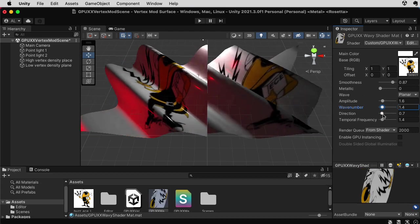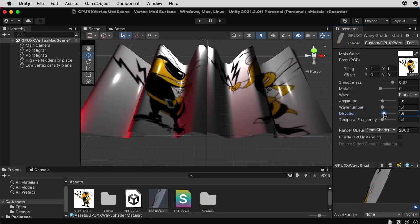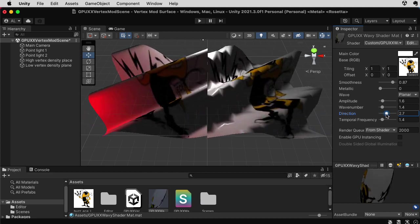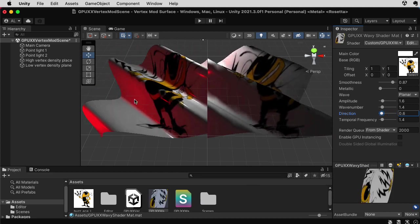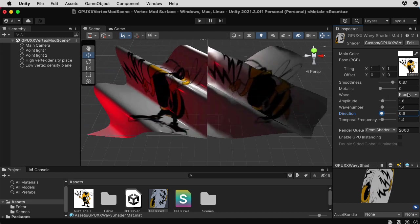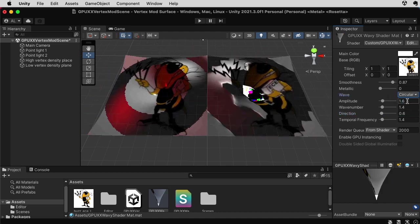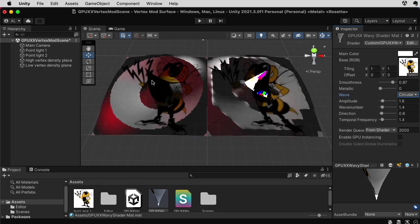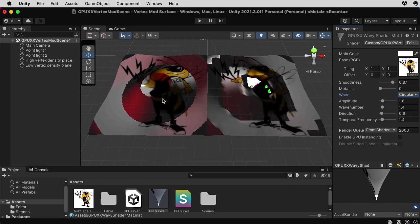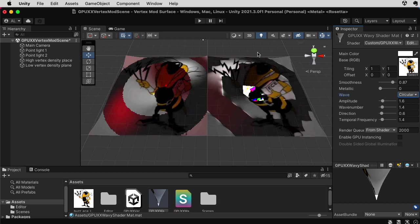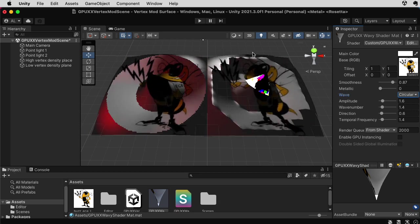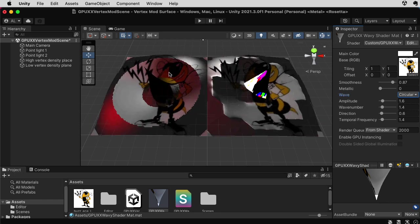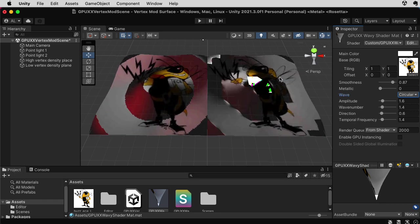I also have this direction slider. So as I change the direction slider, I can change the direction of the wave. Now, these are what you can think of as planar waves. I can also have circular waves. So this is vaguely reminiscent of something like a drop falling in a pond or something like that. Notice that the issues with the coarse tessellation on the right seem a lot more evident with this particular kind of wave compared with the planar wave.